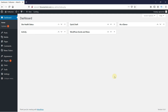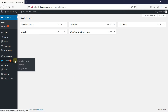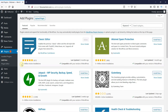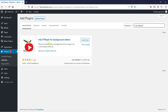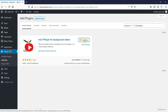To do this, in your WordPress dashboard, go to Plugins and then click on Add New. In the search bar, type mb.ytplayer and press Enter. This is the plugin. Click on Install Now to start the installation. When the installation is complete, this button changes to Activate. Click on it to activate the plugin.